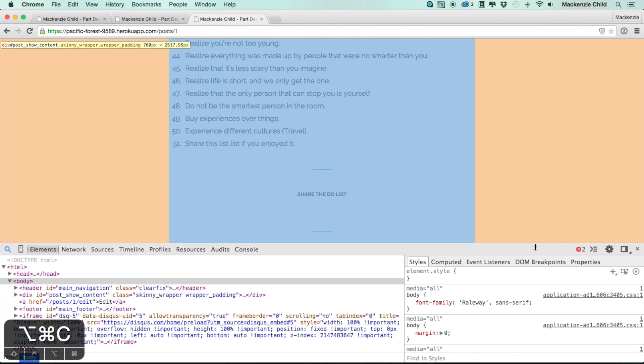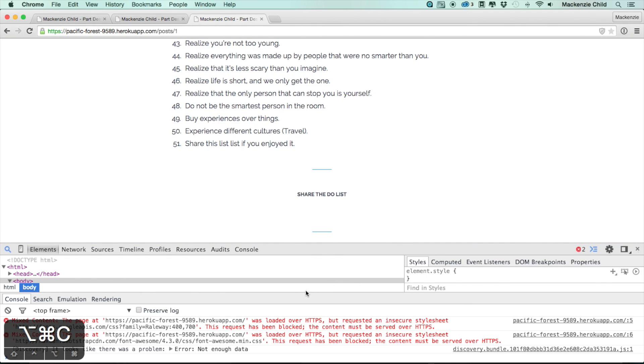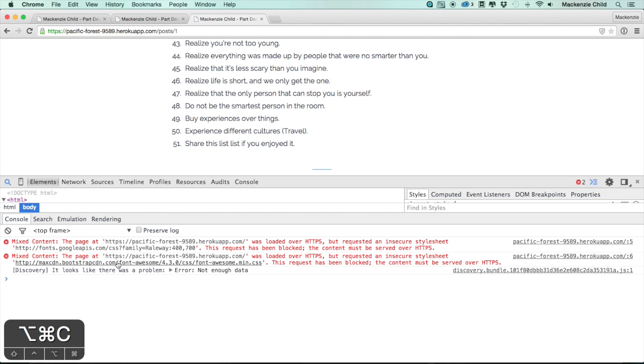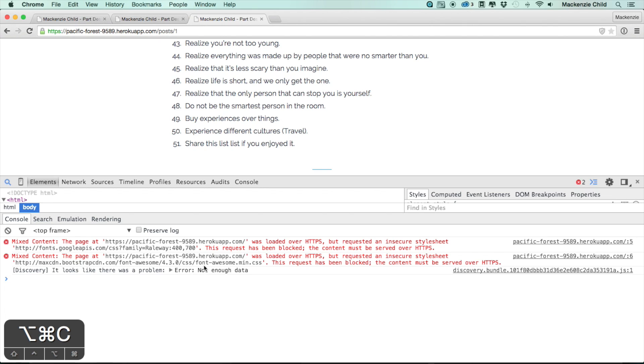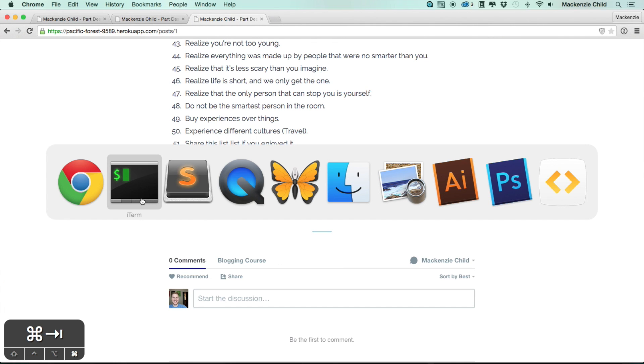If I go into the console and click on the errors, you can see for both the Google font and the Font Awesome it's trying to load an insecure file into a secure application.